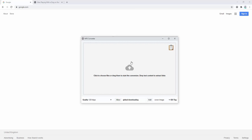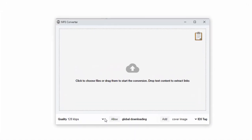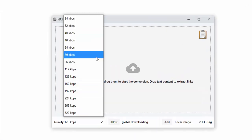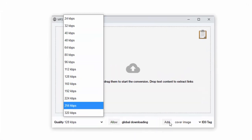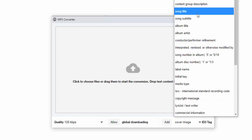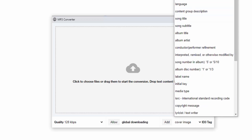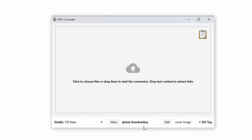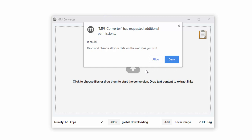Let's have a quick demonstration. First of all, we can select the settings we want for our MP3 format. We can select the quality, we can also select the ID3 tag information, and we can select whether to allow it to view or visit website data.